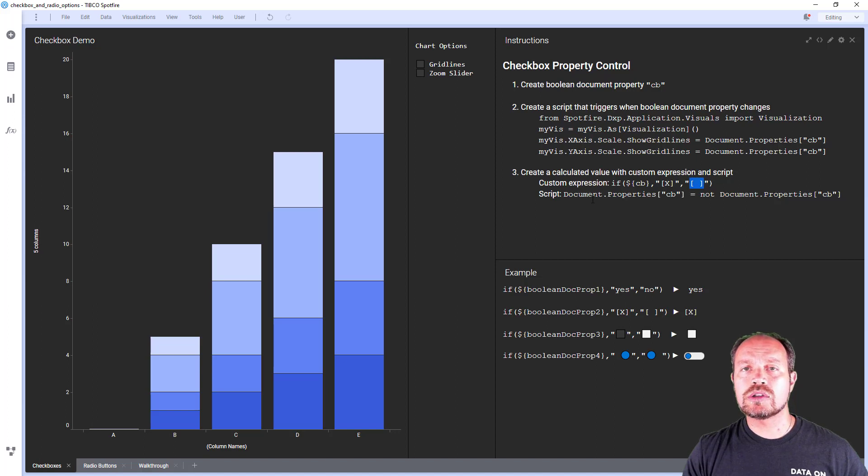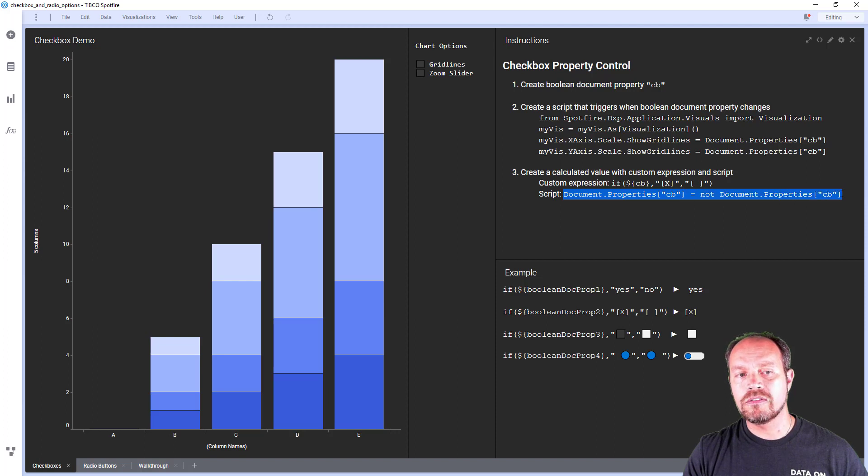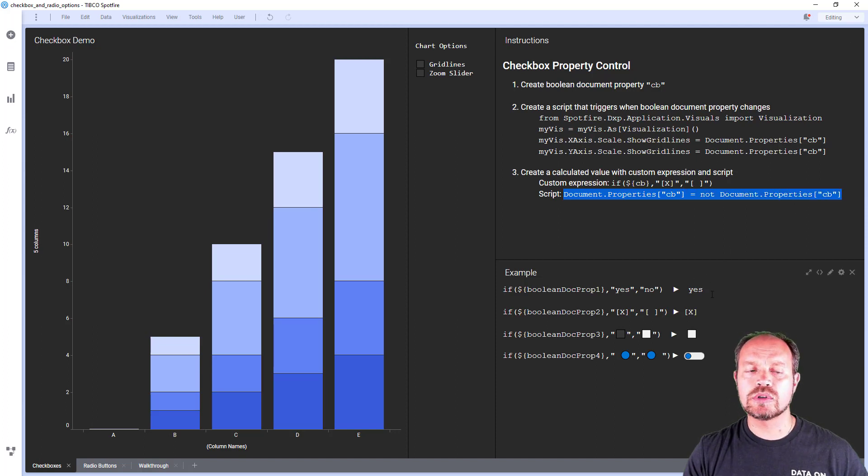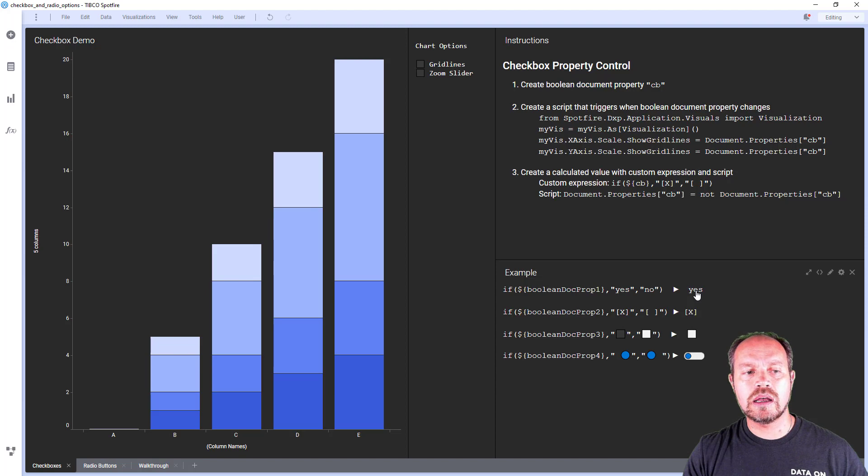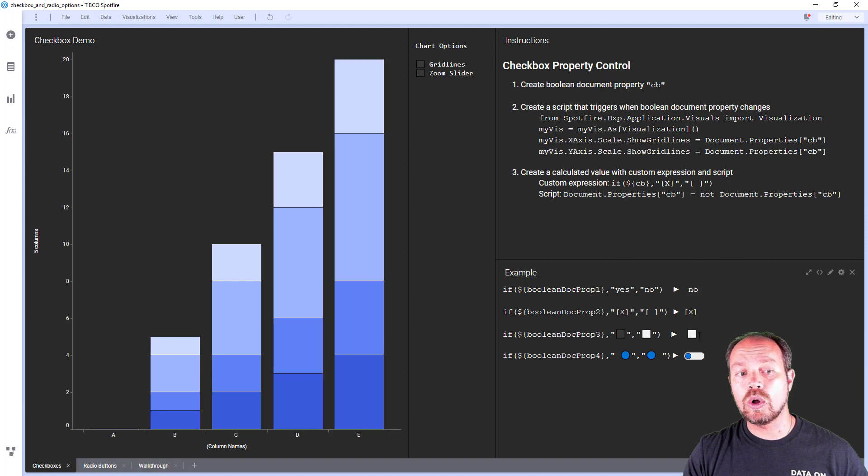The script associated with that calculated value is going to just change the state of my document property value. And here's some example of the implementation when I click this calculated value it turns to yes or no. Here I can check it to a different text.